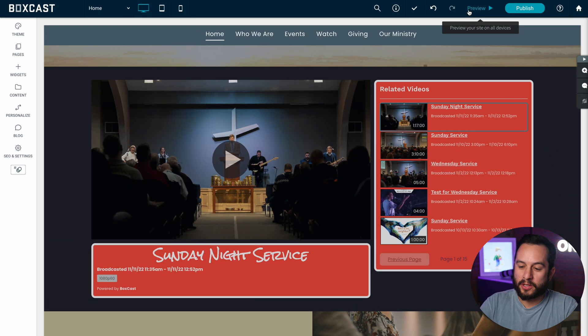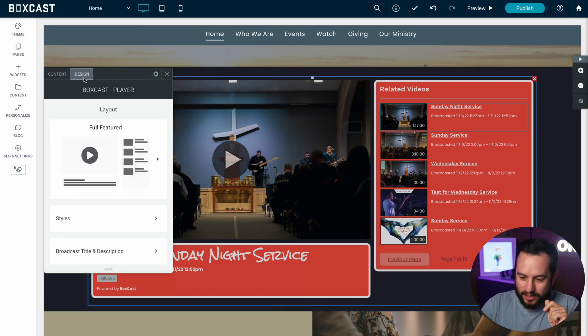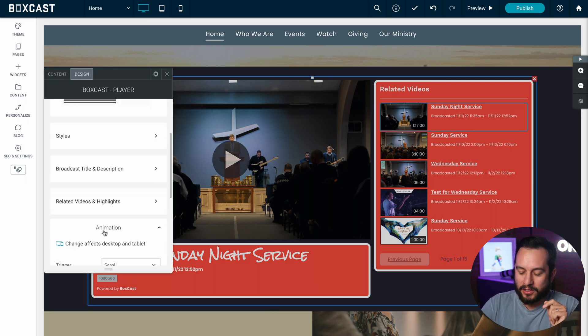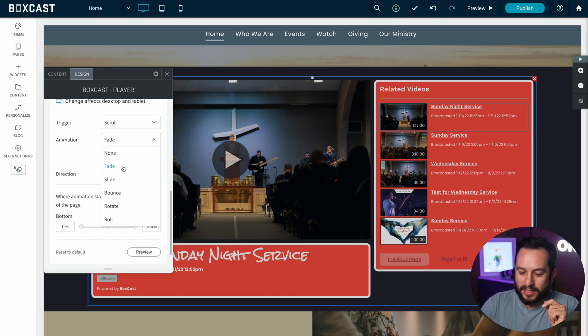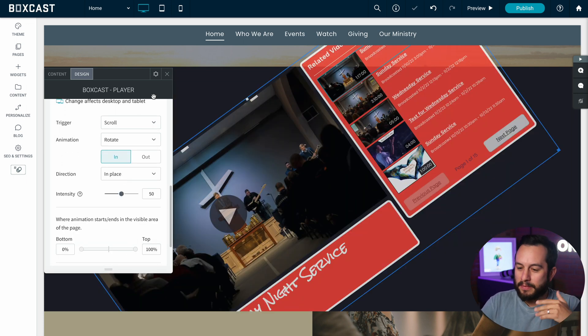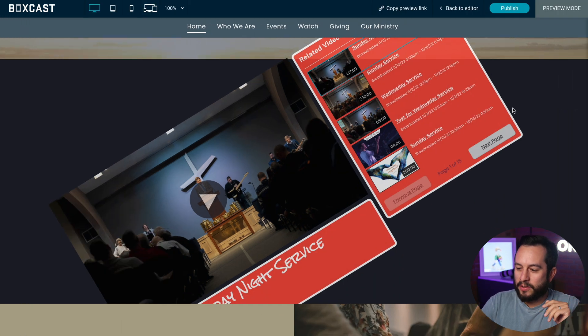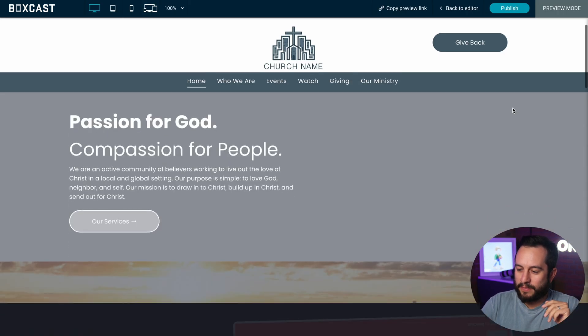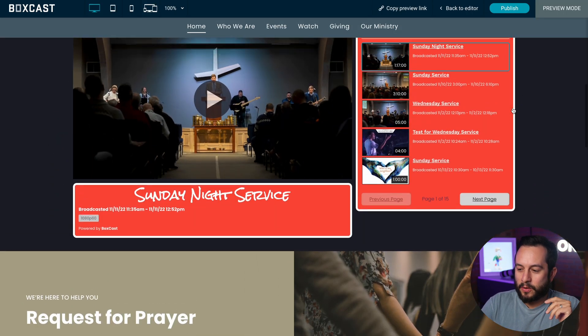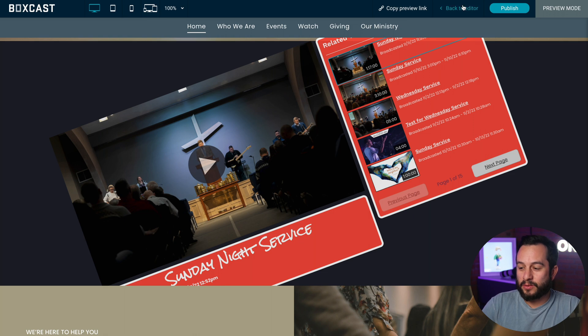Now you can do some other crazy funky ones too. Maybe this is more your style but if we go back to animations and we go to let's say rotate in, this one's kind of crazy but it's fun to look at. So go to preview, you scroll up and it rotates in. So that's just a couple of the animations you can do.